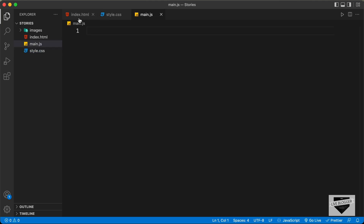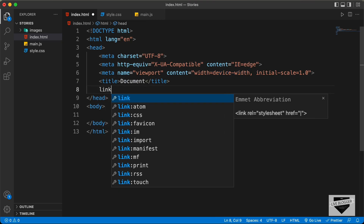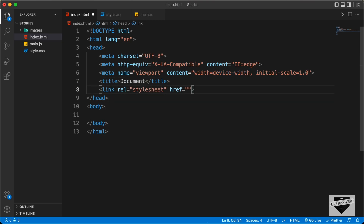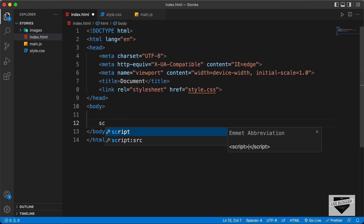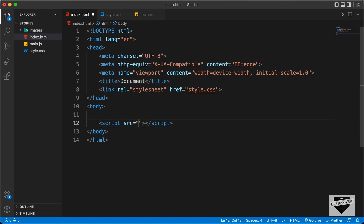Let's start with the index.html file. In VS Code, you can press exclamation and then Tab to get basic HTML5 code. I'll link the CSS file by typing link and pressing Tab, setting the href to style.css. In the body, I'll link the JavaScript file by typing script and setting the src to main.js.